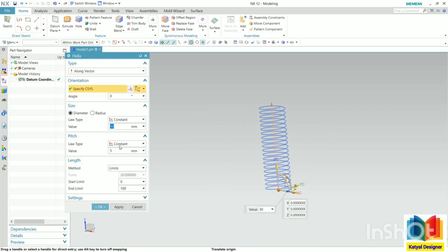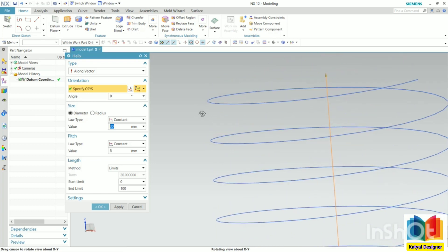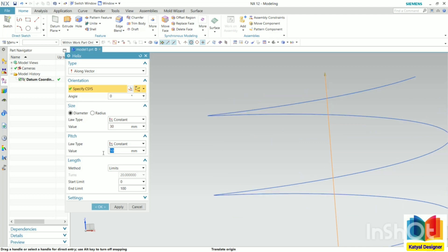Then we have a parameter for the pitch. Pitch is the gap between each turn of the coil. The distance between this turn and this turn is called the pitch. Let's say I increase this value to 10 and press enter — we can have a better preview. Now we can see this gap is increasing.